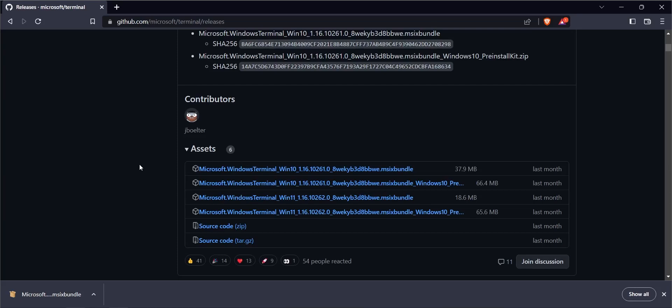Hello, if you want to install Windows Terminal without the Microsoft Store, then you have to come to the GitHub site and go to the release page.